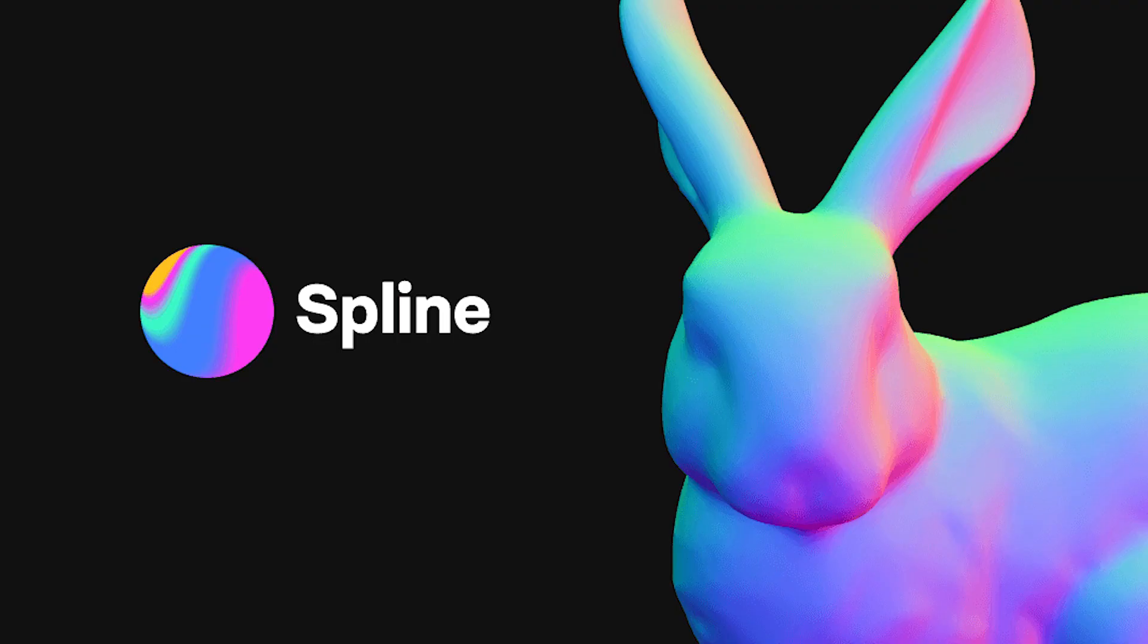Hello and welcome back to the channel. Today I'm excited to present to you Spline, an app to design and collaborate in 3D.